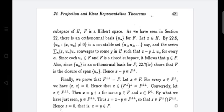So x equals y plus z, where x belongs to H, y belongs to F, and z belongs to F⊥. So we can write H equals F plus F⊥. Next, we have to prove F⊥⊥ equals F.